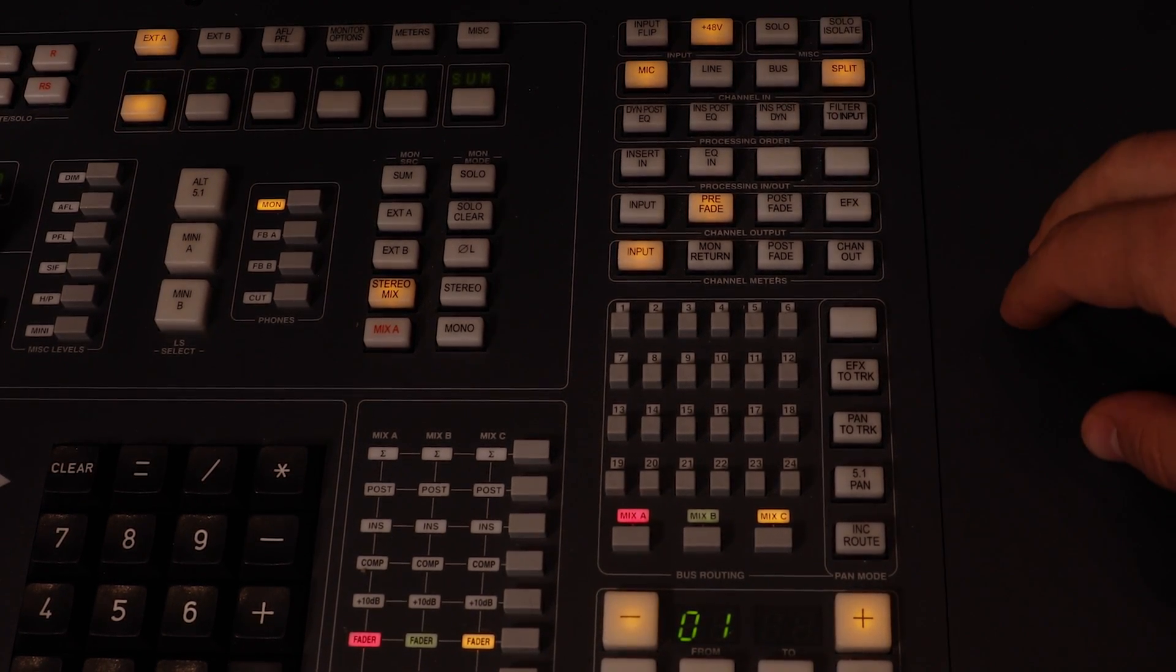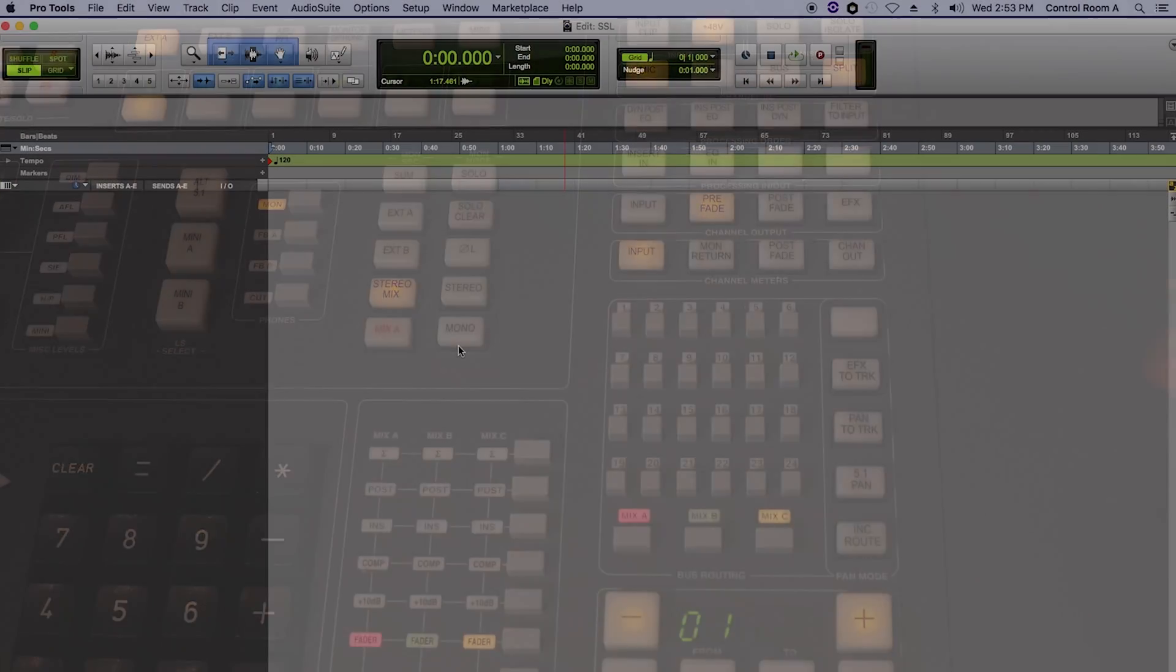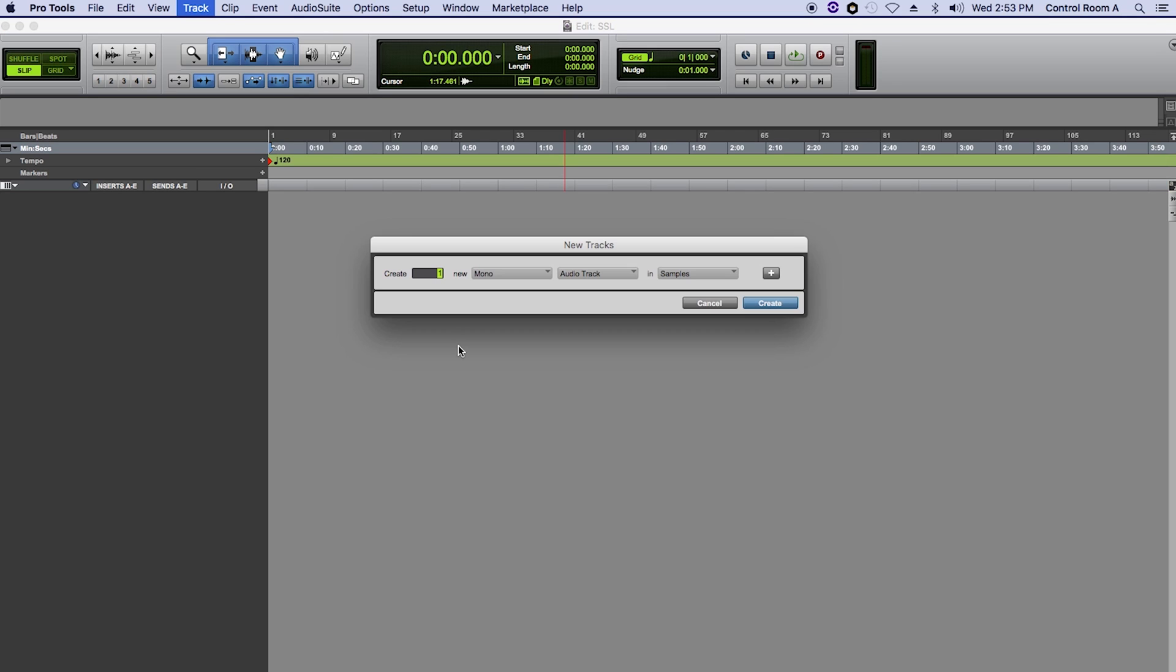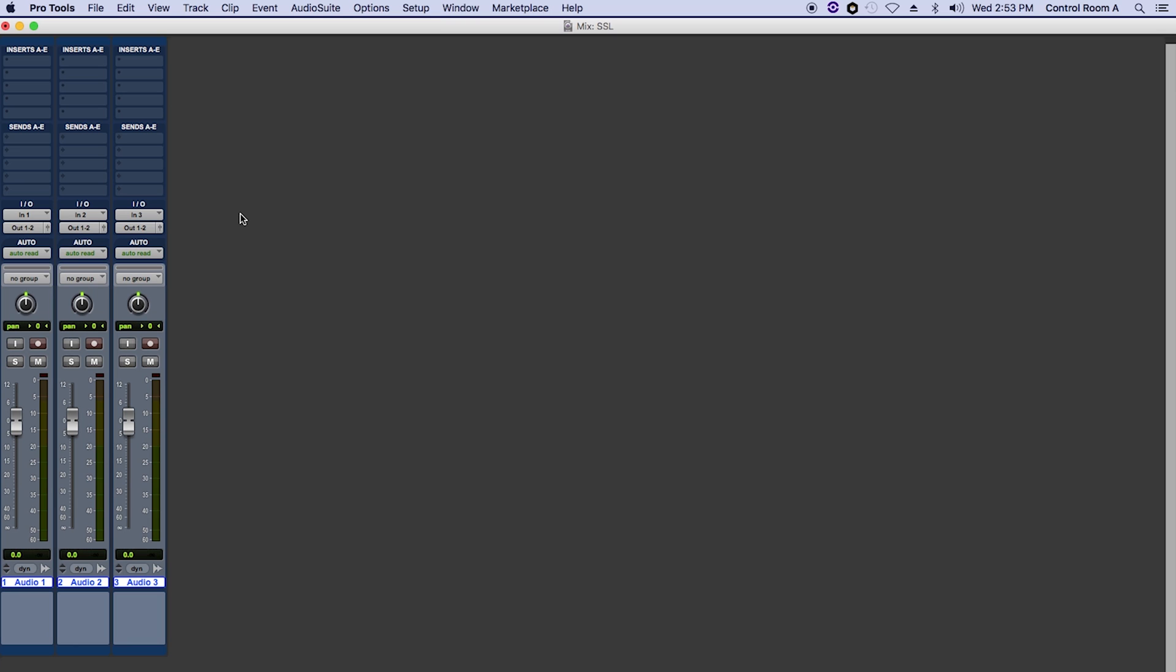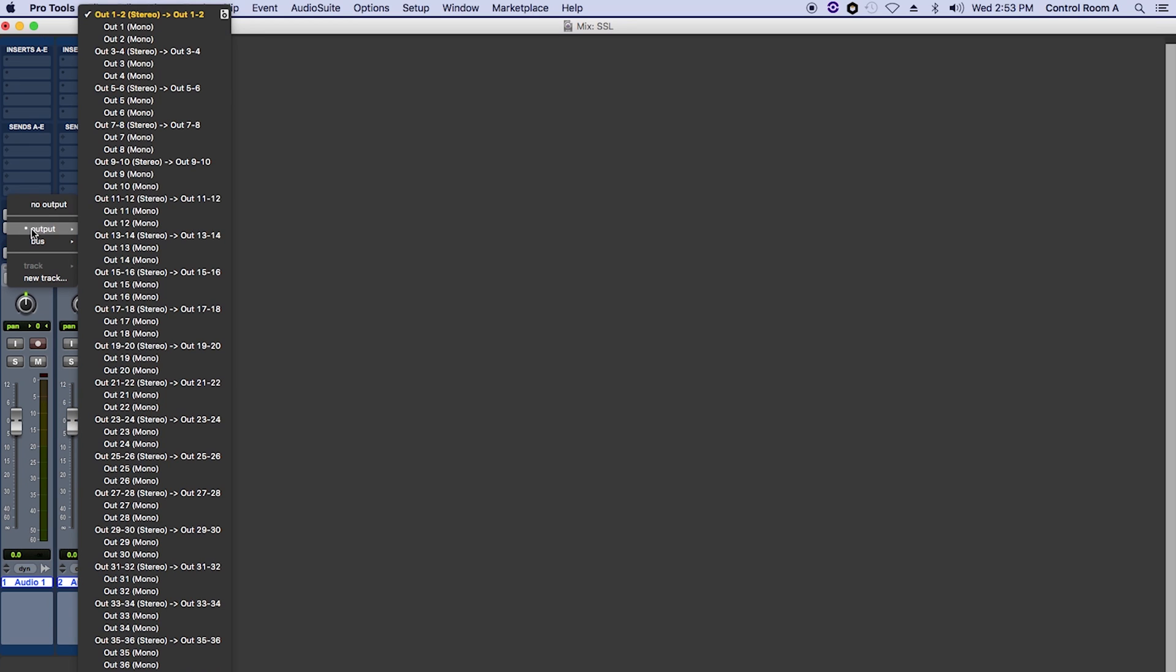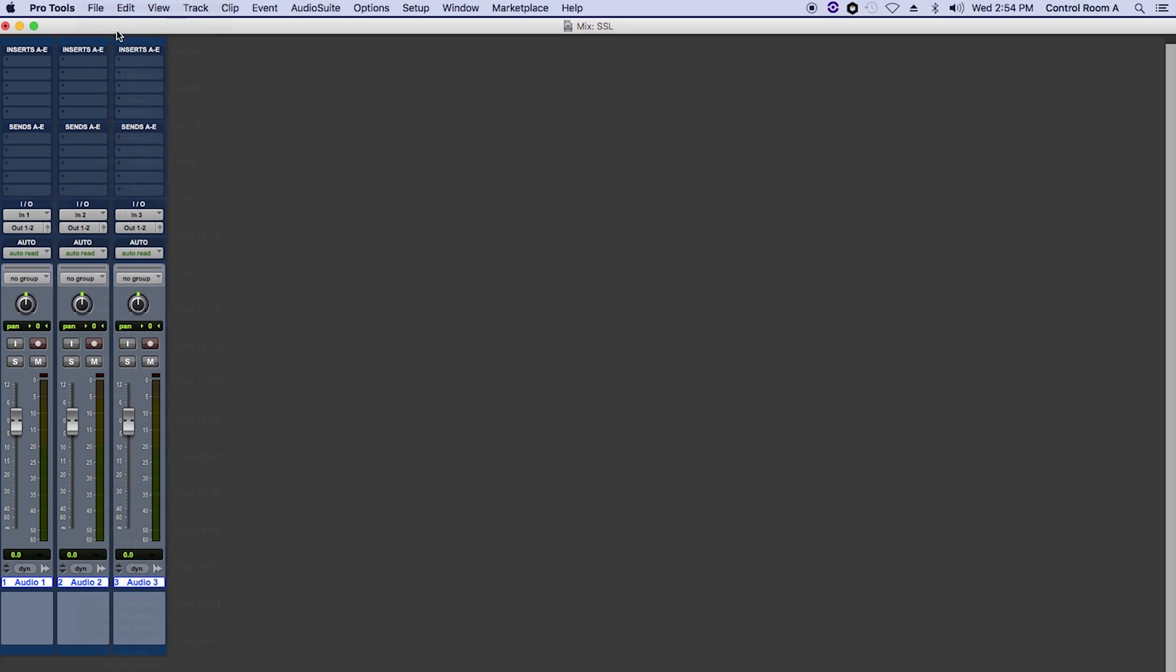Now we are ready to create and route the tracks in Pro Tools. In this example, I have three microphones. So I'll create three tracks, assign the corresponding inputs, or channels of the board my microphones are connected to, and assign the outputs as the same numbers as the inputs. This will route the signal from the preamplifiers to Pro Tools, and then from Pro Tools to the faders on the board.